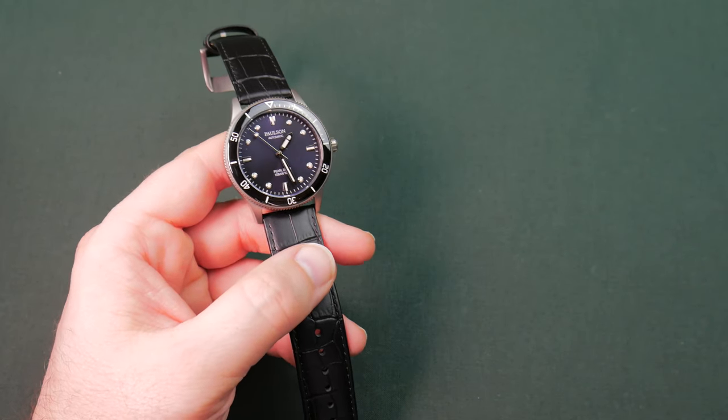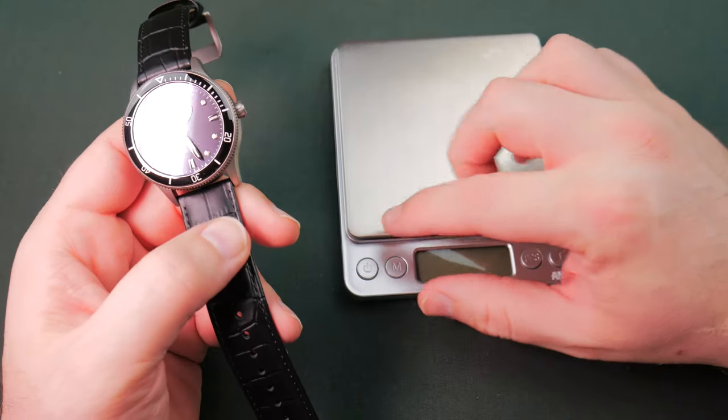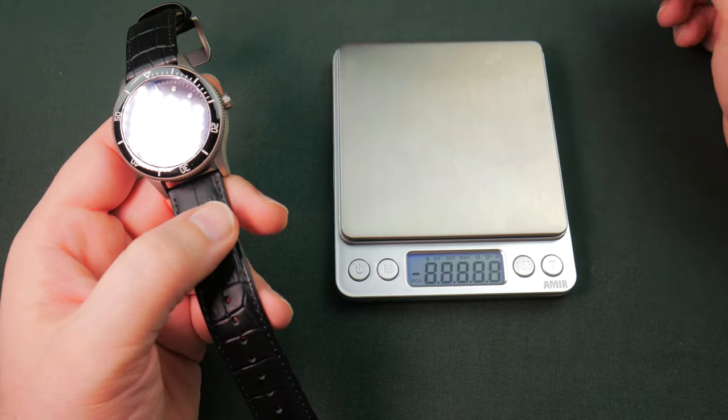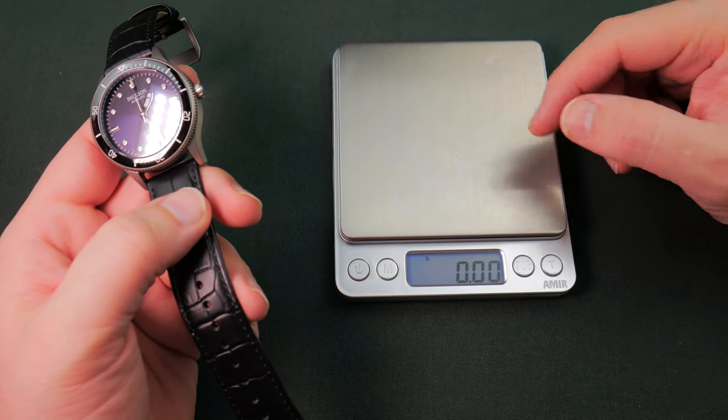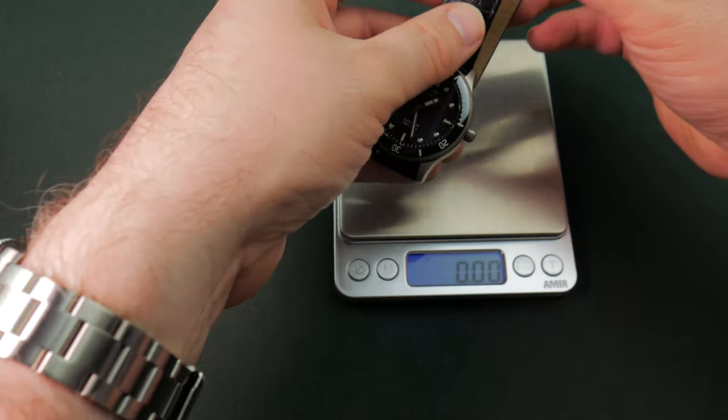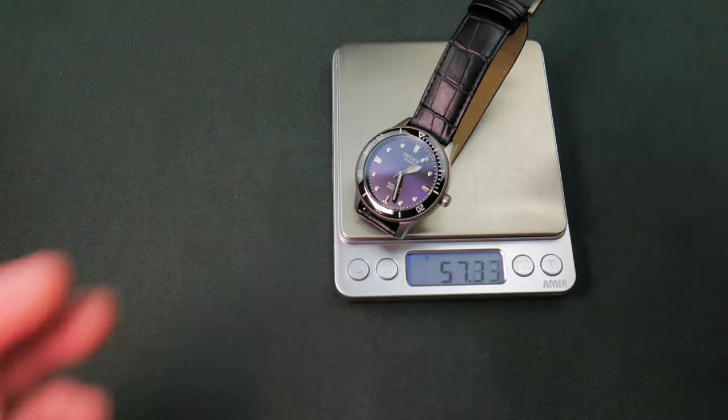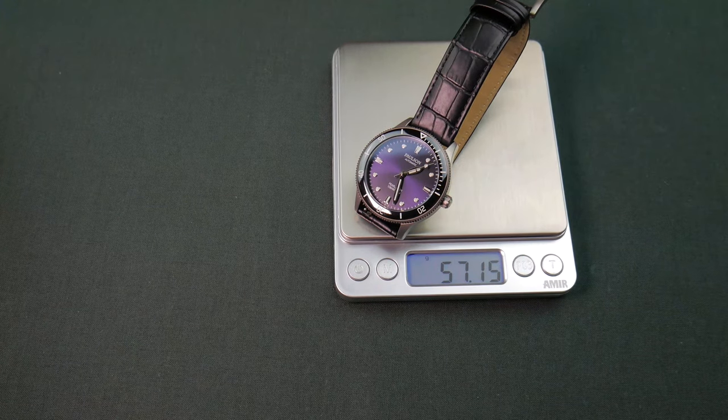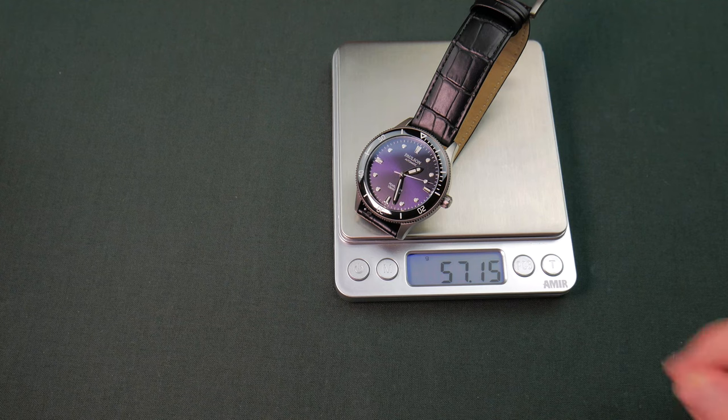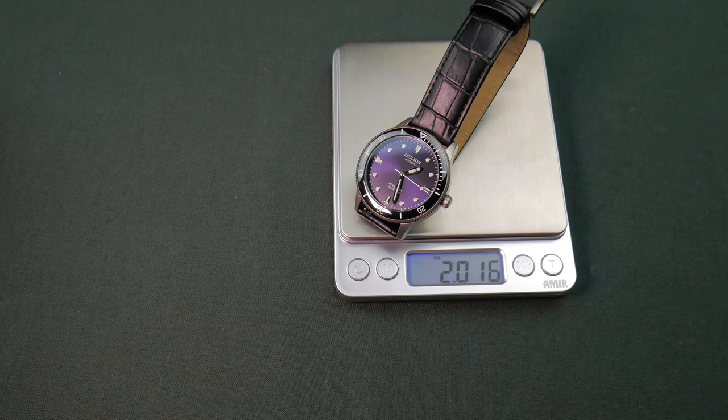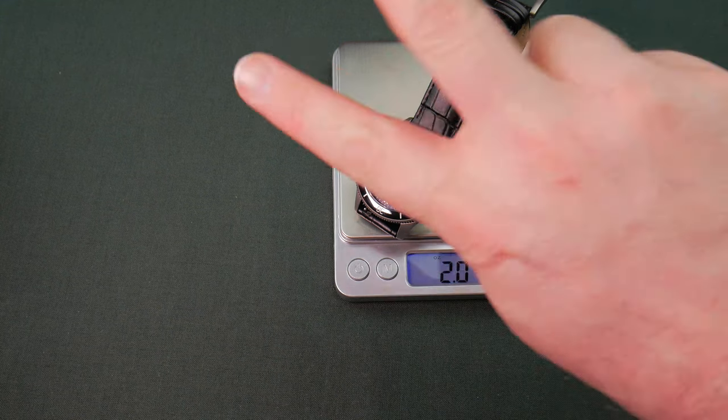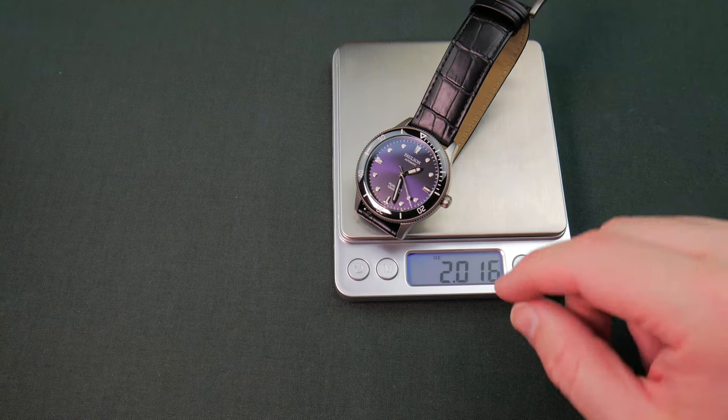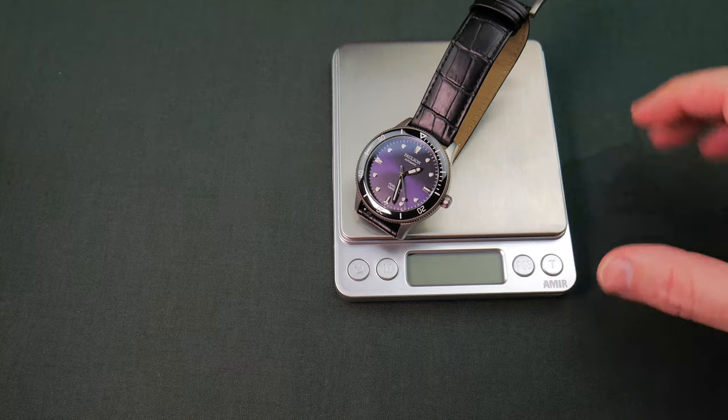Now since we're doing measurements, let's go ahead and get this guy on the scale. Because that is the selling feature of this bad boy. 57 grams with the leather strap. Unbelievable guys. Just crazy times. Ounces, two ounces. That's crazy talk. Loving this thing.